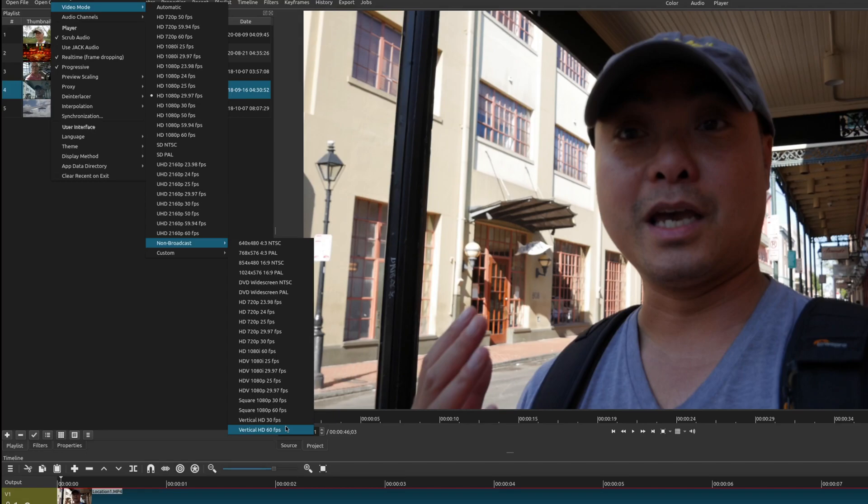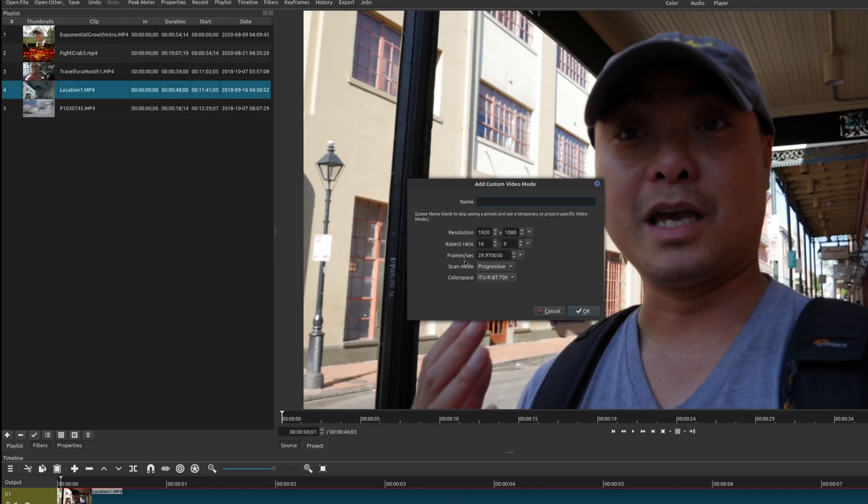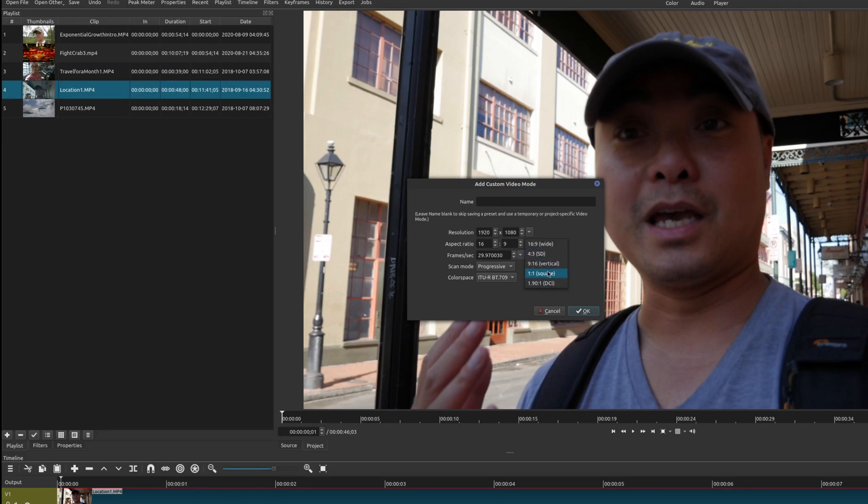Before I do that let me show you another method as well. There's also a custom method where you could add your own resolution. There's also some default aspect ratio, there is the vertical 9 by 16 aspect ratio. You can use this as well and name it whatever you want.